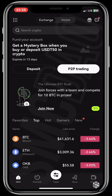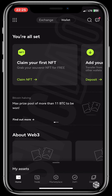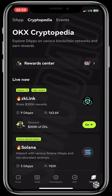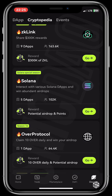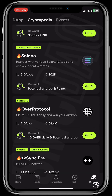Click on the Wallet. Now at the bottom right corner you will see Discover — click on Discover. It takes you to OKX Cryptopedia. Scroll down and you will see your Overwallet. Click on it, then click on Go.